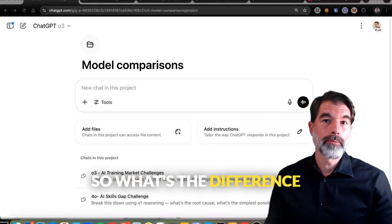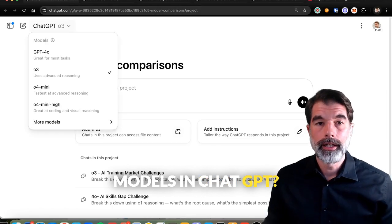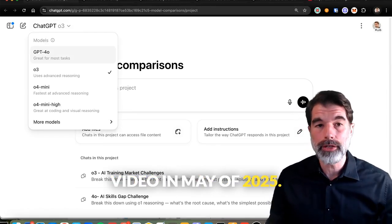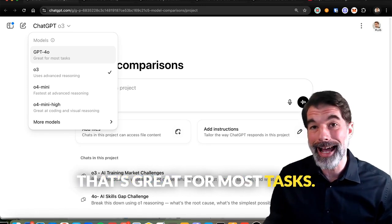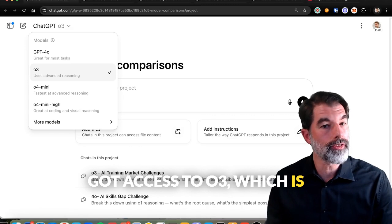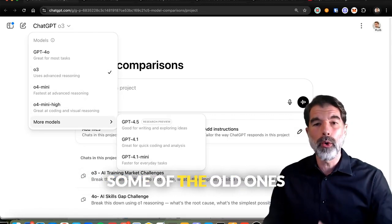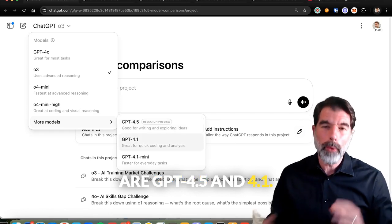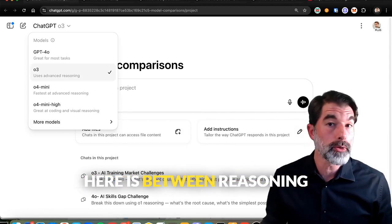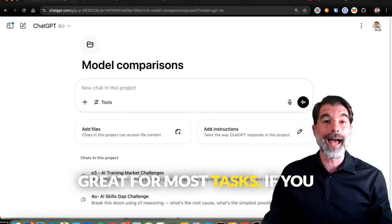What's the difference between reasoning models and the other models in ChatGPT? You can select GPT-4.0 — as I'm recording this video in May of 2025 — which is great for most tasks according to this drop-down menu. I've also got access to O3, which uses advanced reasoning, and O4 Mini and O4 Mini High. Some of the older ones are GPT-4.5 and 4.1. The big distinction here is between reasoning models and what I'll call vanilla models, which are great for most tasks.